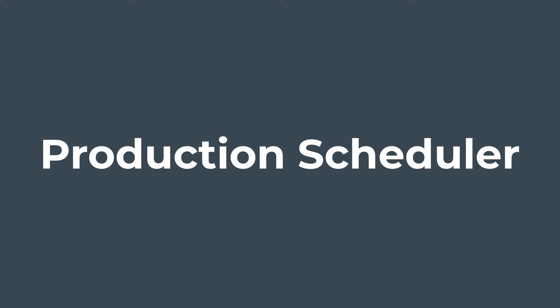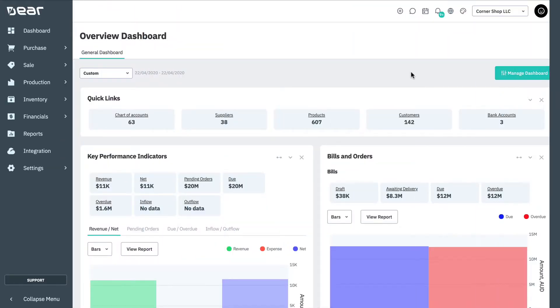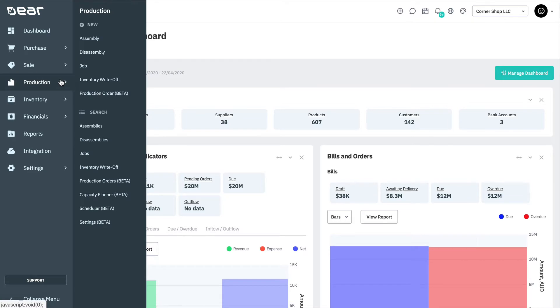One of the core abilities of the scheduler is to reschedule production orders, production runs and operations. To access the scheduler, navigate to Production Module and Scheduler.